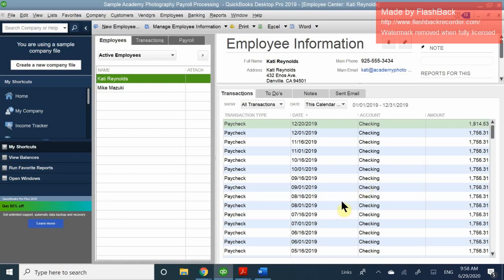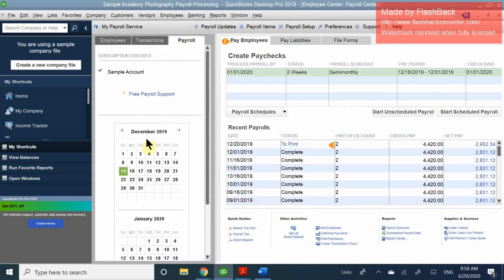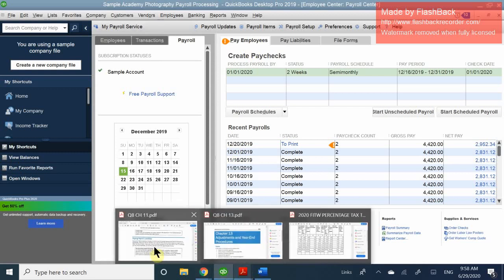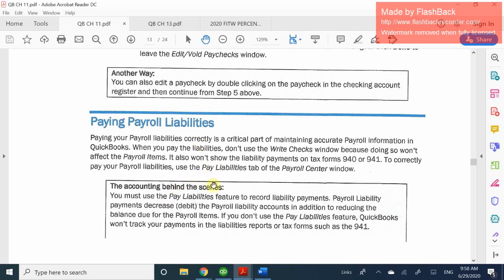We just attempted to pay our employees, which is what you have to do going through the payroll process. We're going to go ahead and pay our employees under the pay employees portion of the payroll center. The next section we're going to be looking at is how we actually pay for our liabilities.